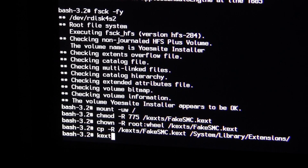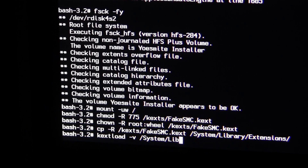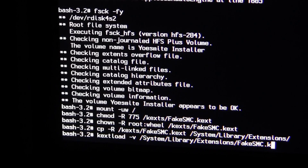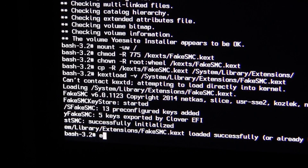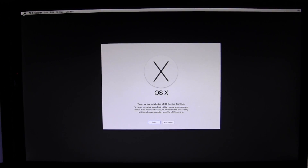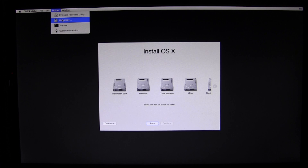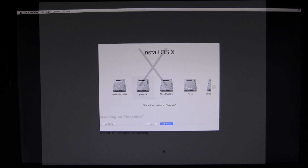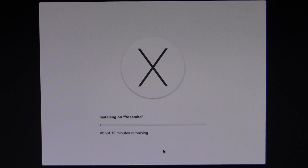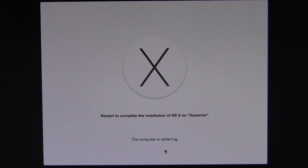Now load the FakeSMC kernel extension by typing: kextload -v /System/Library/Extensions/FakeSMC.kext and hit Enter. You should see output confirming the kernel extension was successfully initialized. Once you reach that point, type exit and hit Enter, which will bring you to the installer screen. If you don't reach the installer you may need additional kernel flags such as GraphicsEnabler. From there, format a hard drive and begin the Yosemite installation, which takes about 10 to 15 minutes.